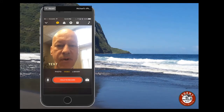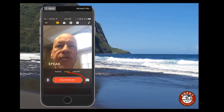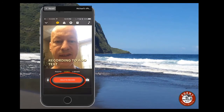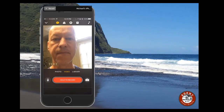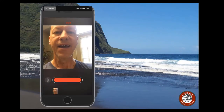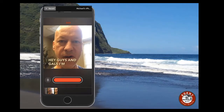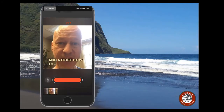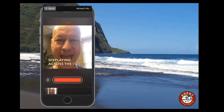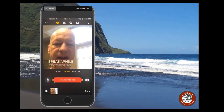To get the text to appear you have to hold the record button to do a video — you can't just tap it. Watch what happens here: 'Hey guys and gals, I'm doing a quick video here' — and notice how the text is displaying across the video. How cool is that!